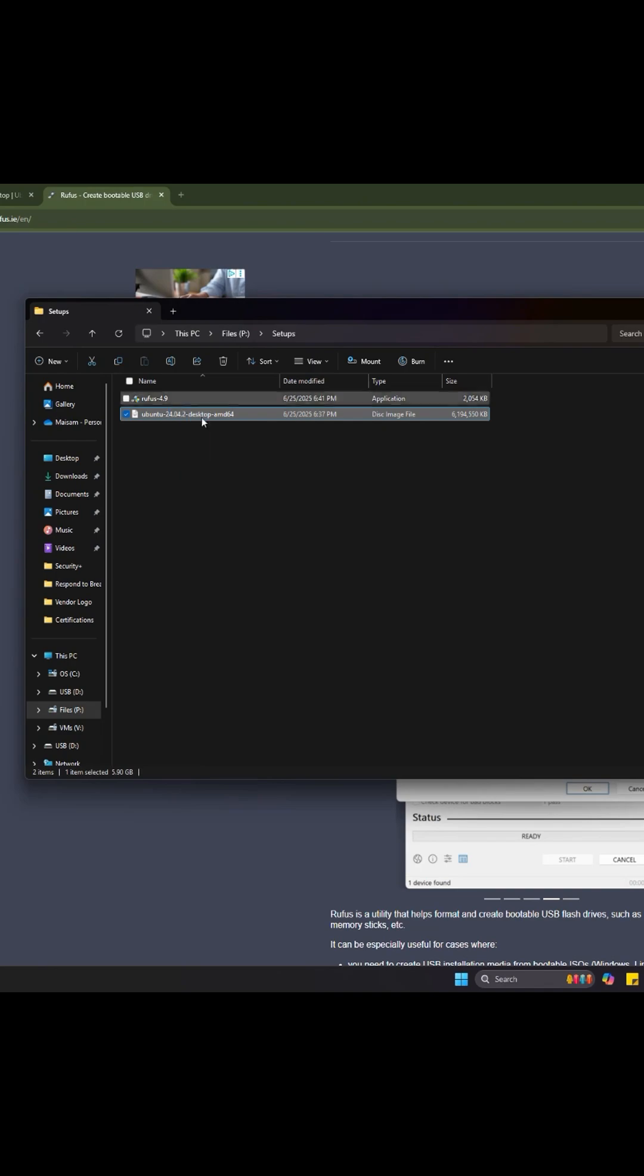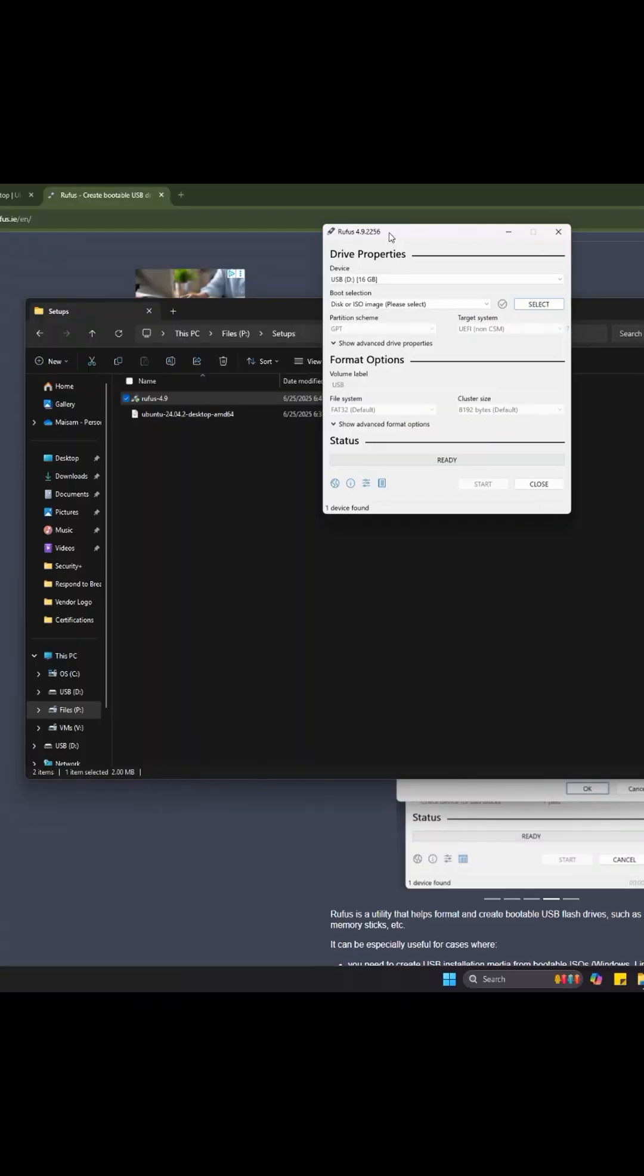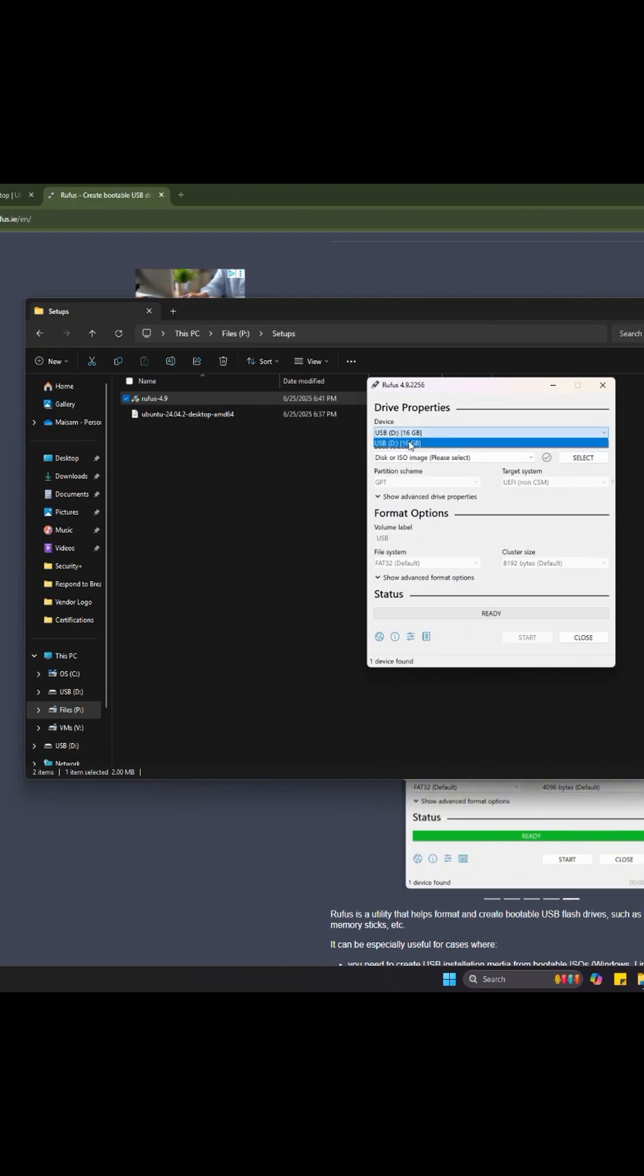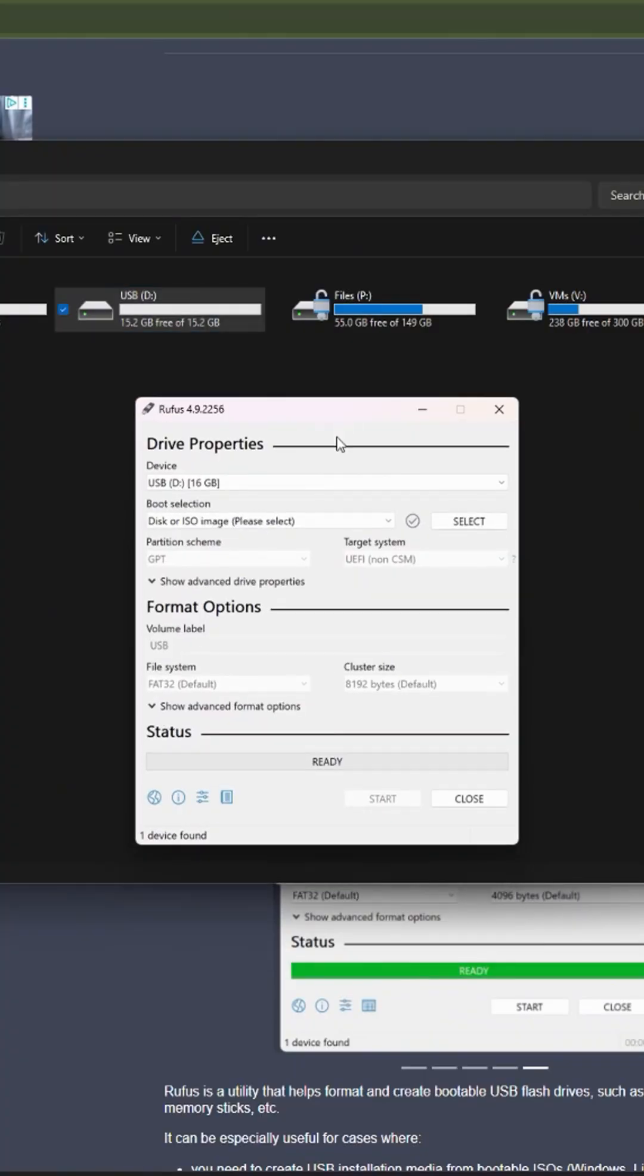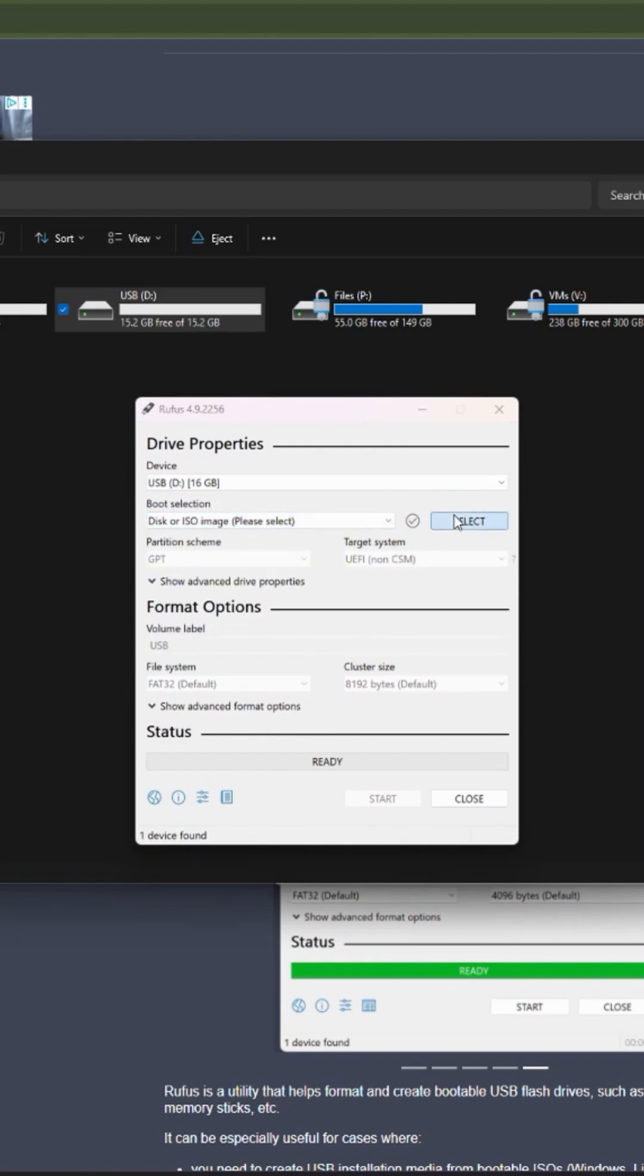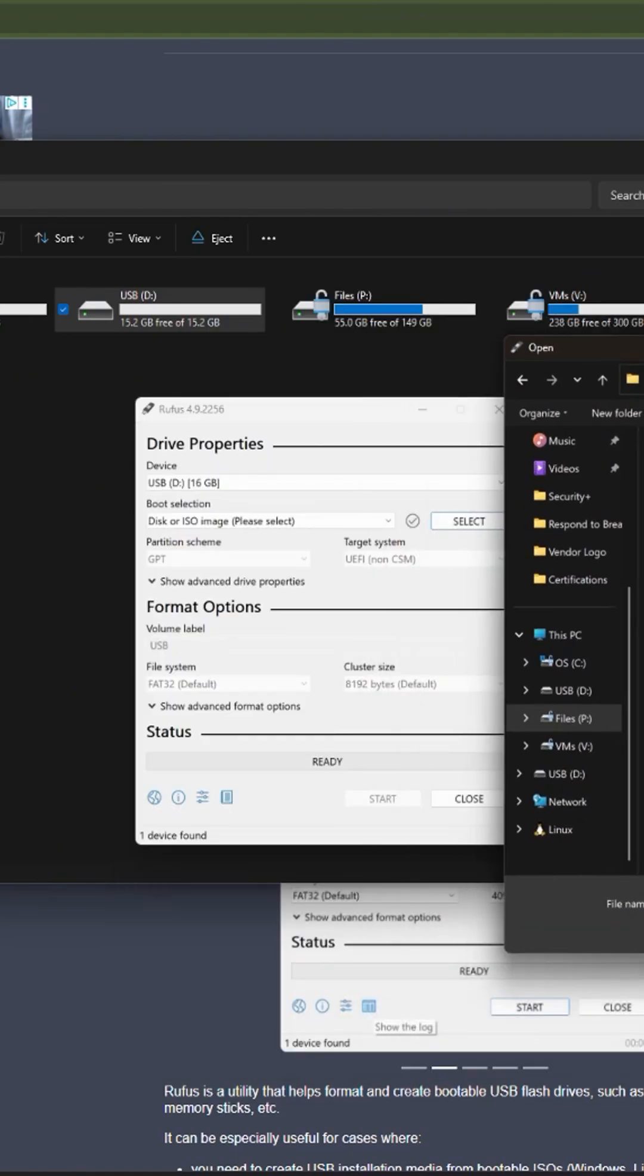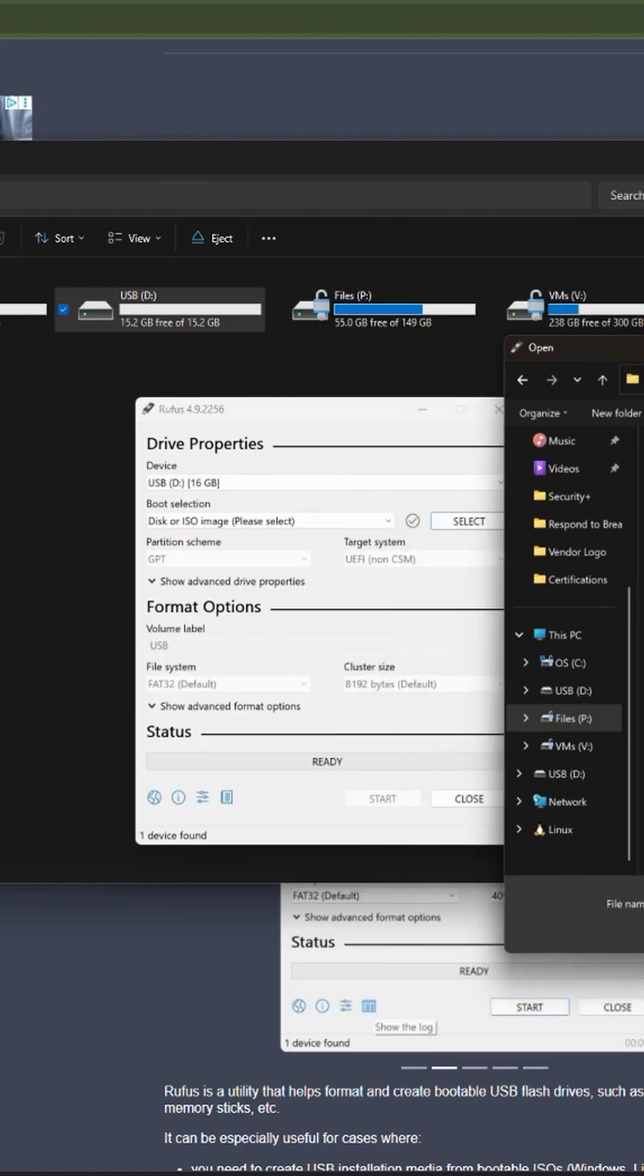I do have the Ubuntu and the Rufus setup. Now we can open Rufus. Once Rufus is open, we're going to choose the USB drive. Then we're going to choose disk ISO for the boot selection. We're going to select the file and choose that Ubuntu setup that we just downloaded.